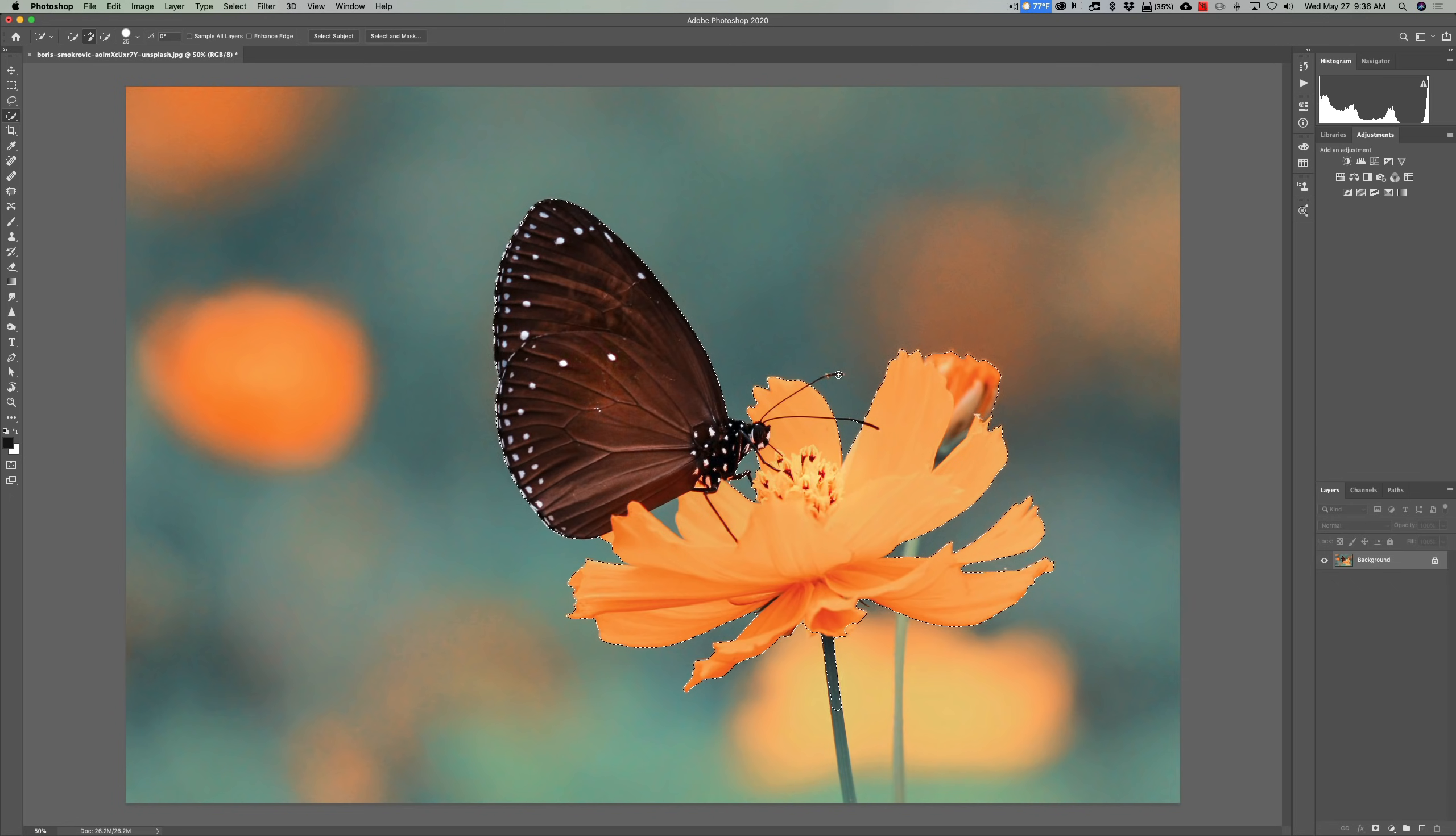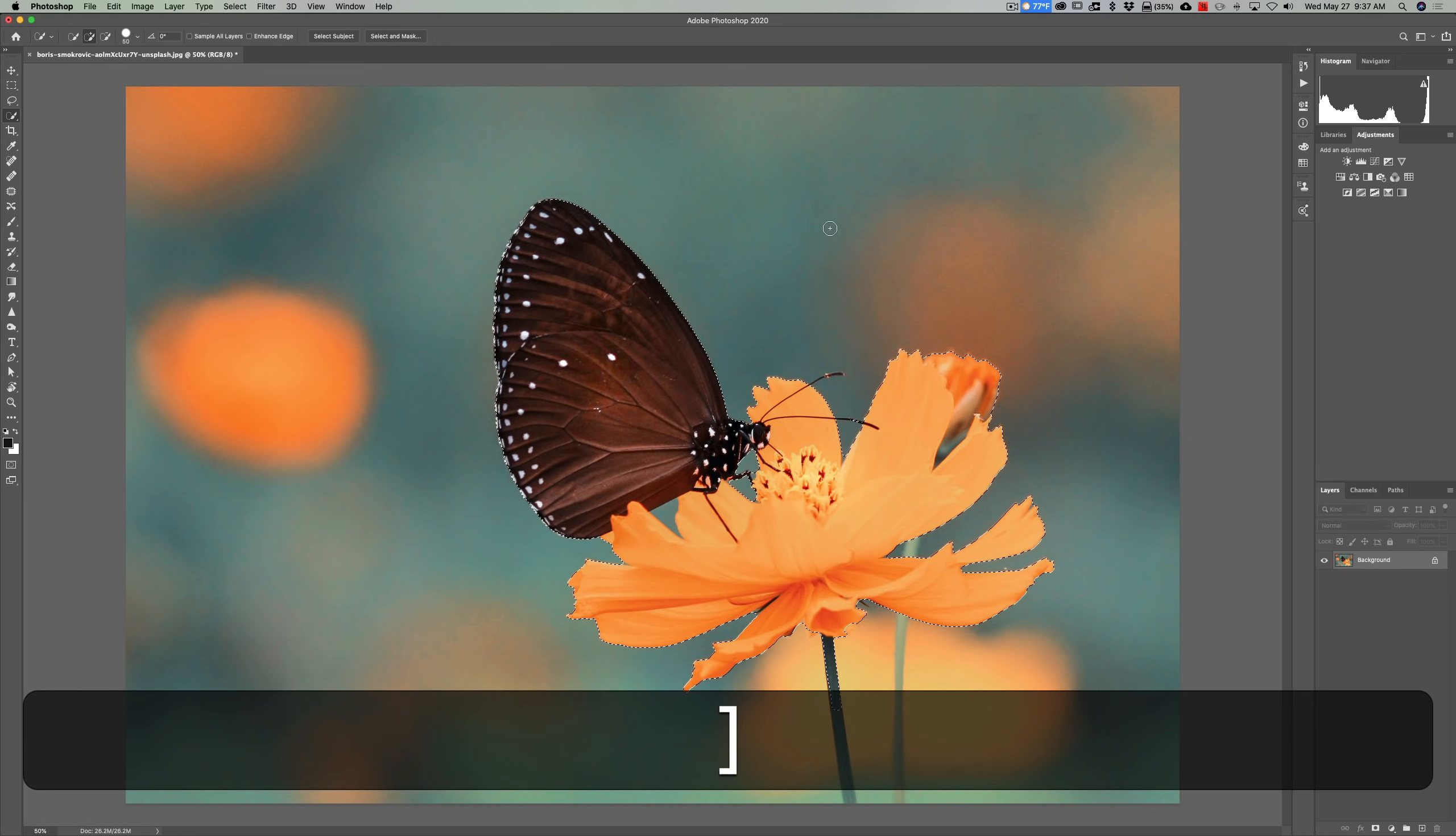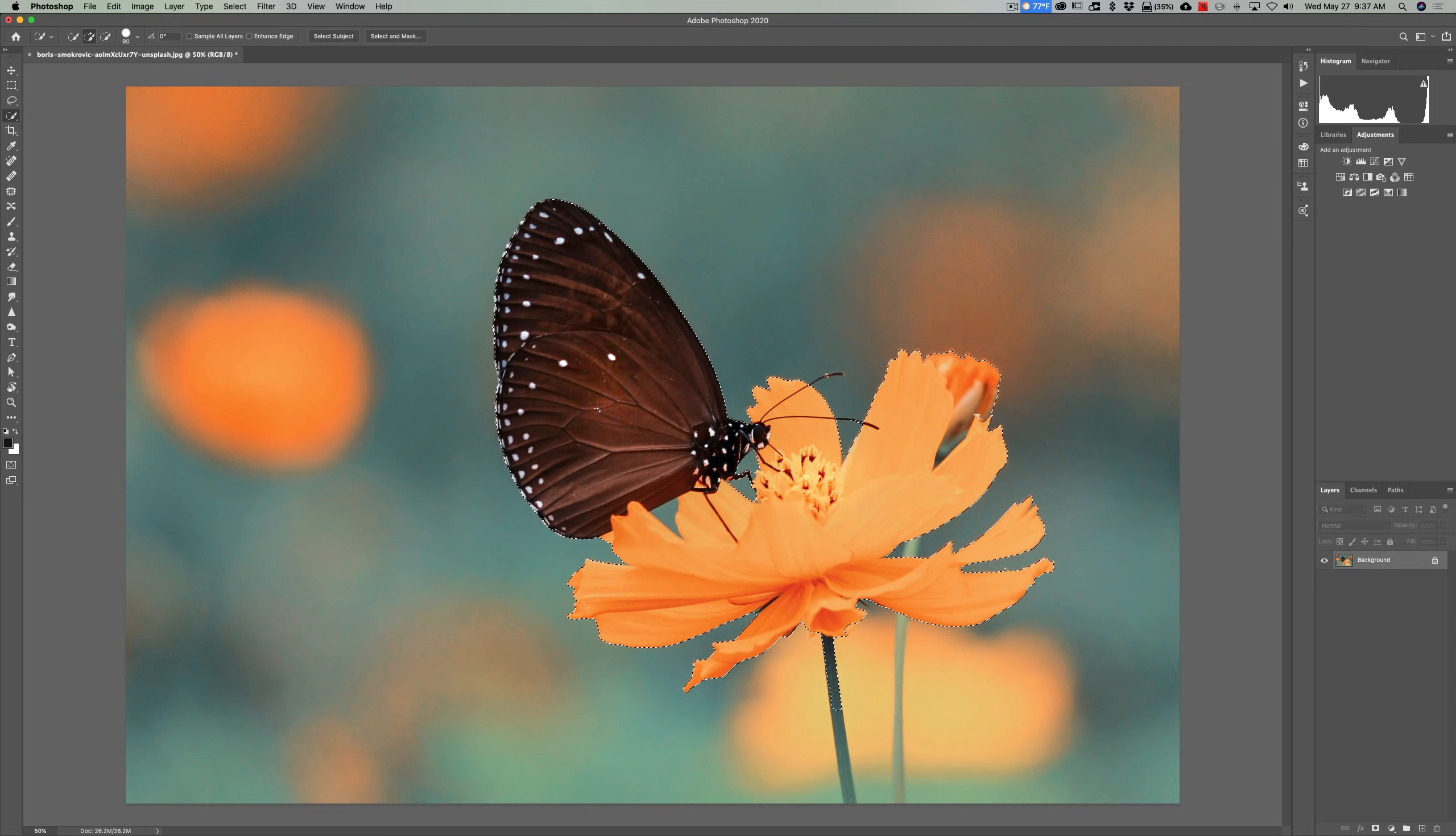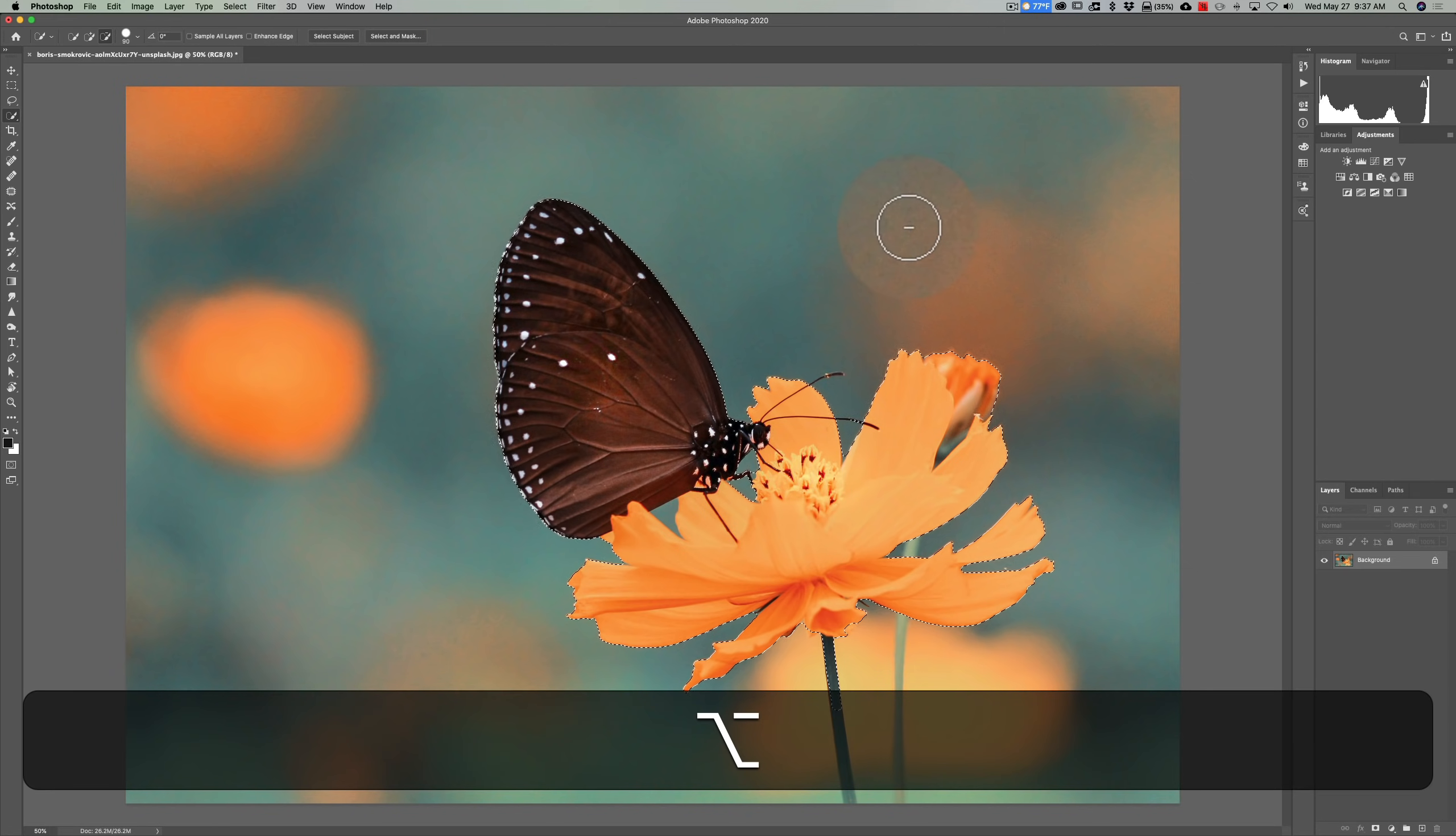So now what we can do is we could use the quick selection tool to fix the areas that need fixing. Now whenever you open the quick selection tool, you're presented with the quick selection tool brush. And by default, it's going to have a plus in the middle of it. That means we're going to add to the selection. So the antenna of the butterfly that aren't selected and the stem of the flower, I'm going to use the plus brush to add to the selection. On the other hand, this flower over here that I have to remove from the selection, I'll hold the Alt or Option key in.